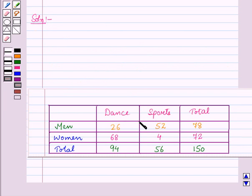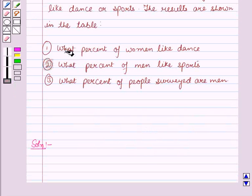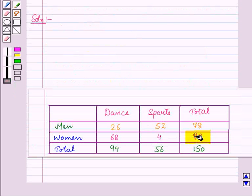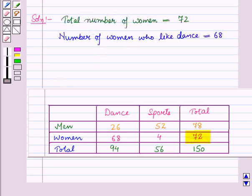Now let us start with the solution of the given question. In this two-way table we are given the frequency of men and women liking either sports or dance. In the first part we have to find what percent of women like dance. From this table you can see that the total number of women is 72 and the number of women who like dance is 68.